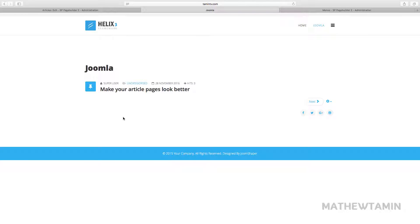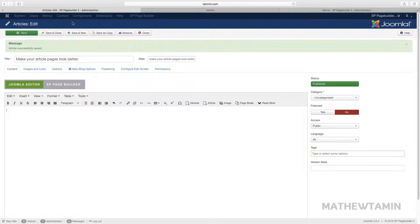This is what your default article page looks like — pretty basic, simple, not really much on here. What I want to show you is how with just a few clicks you can turn this into something stunningly beautiful.